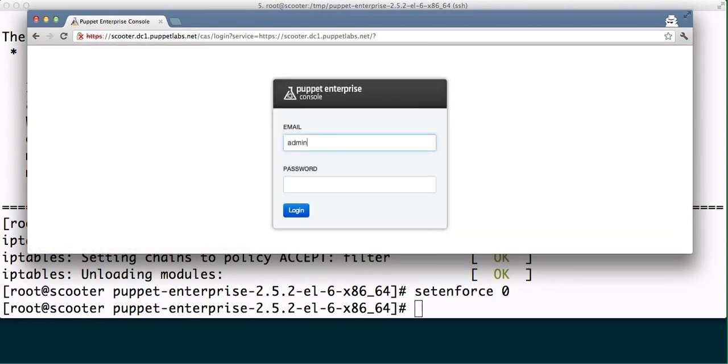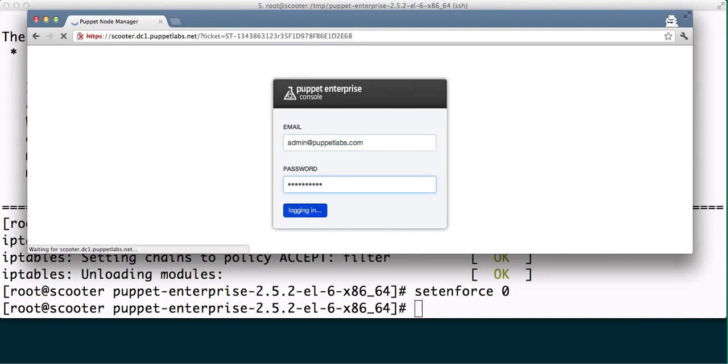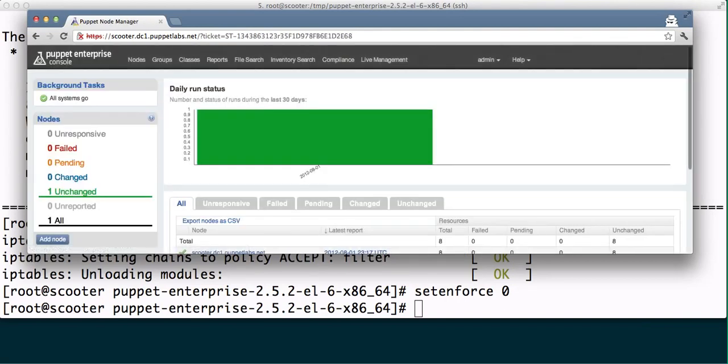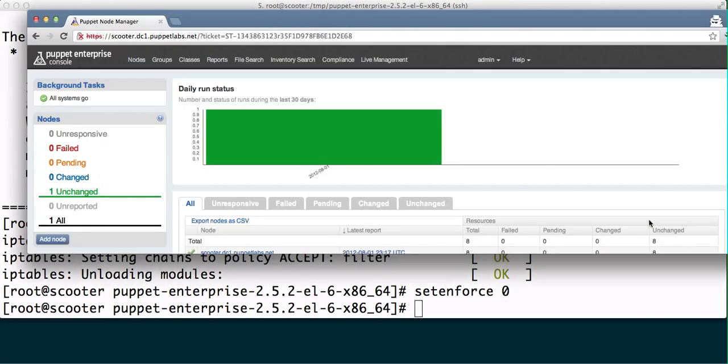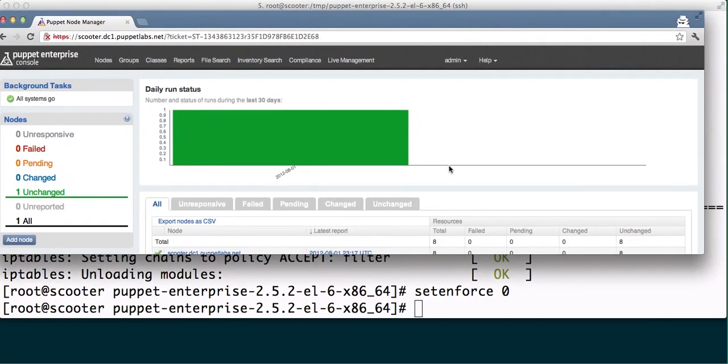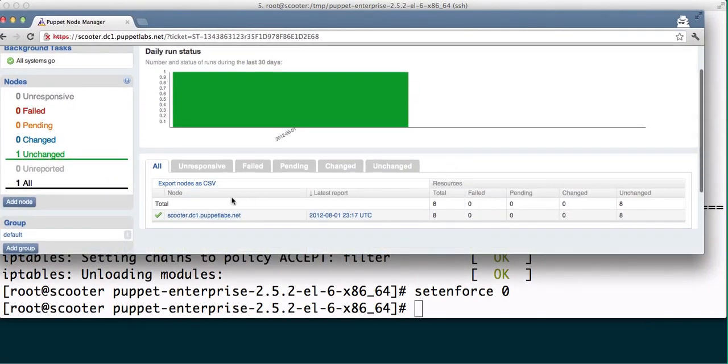I'm going to use admin@puppetlabs.com with Puppet Labs, and once we've connected successfully, you will see the Puppet Enterprise console with the node that we just hooked up.